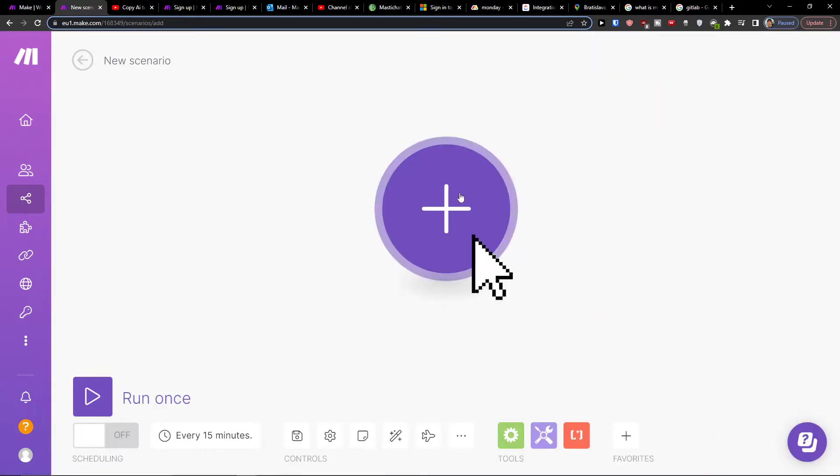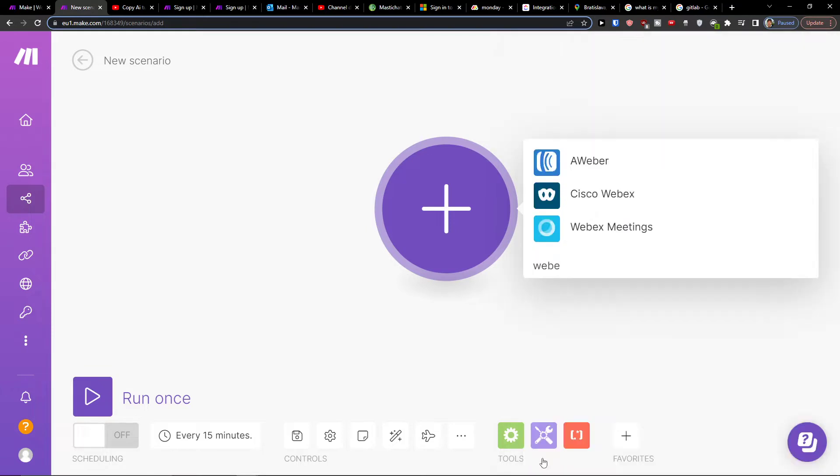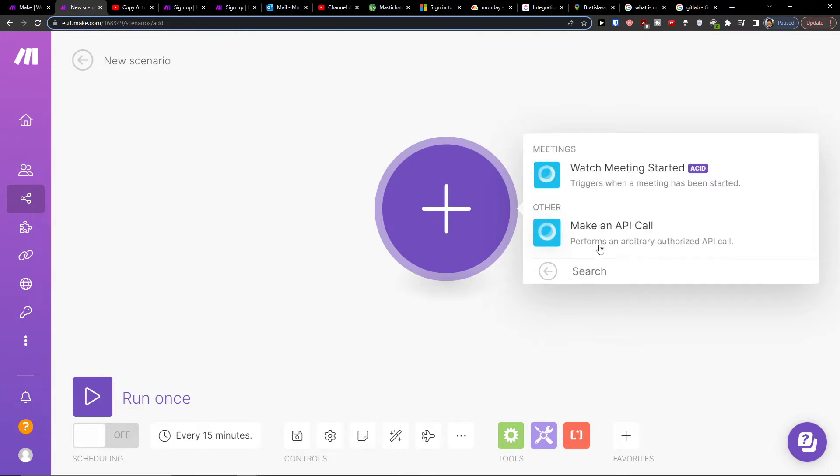Then you'll click the plus button here, and in the search you want to add Webex. You can have Cisco Webex or Webex Meetings. You add what you need.